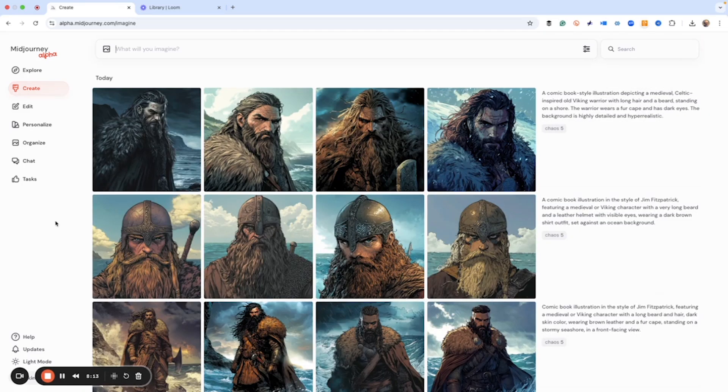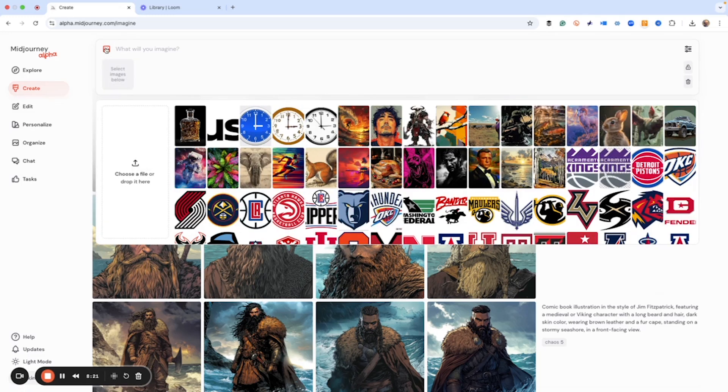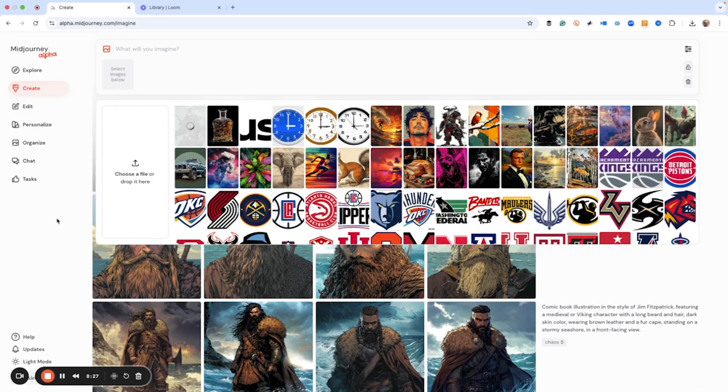And the third way of doing this is going to be to upload an image. And so we do that just by clicking the icon here in the prompt window and then choose a file that you have on your hard drive and upload it. Or it could be a URL.